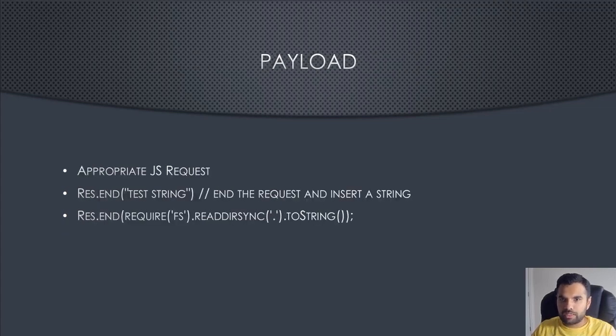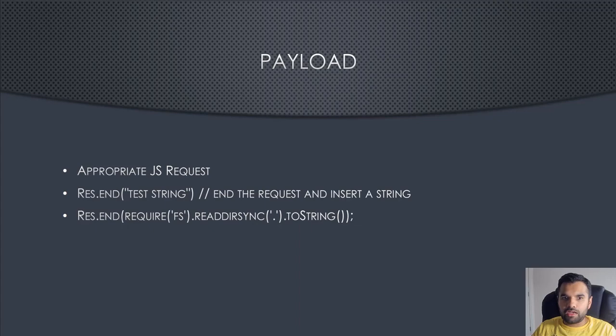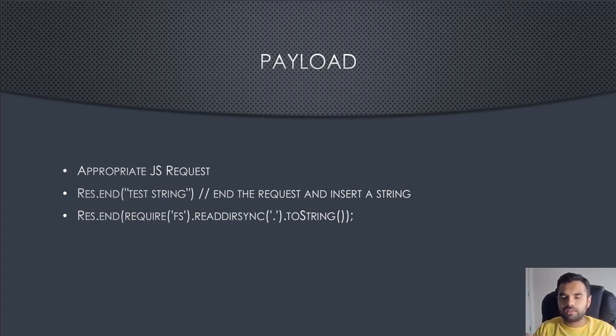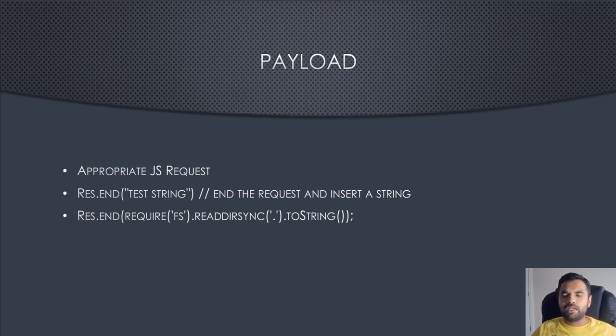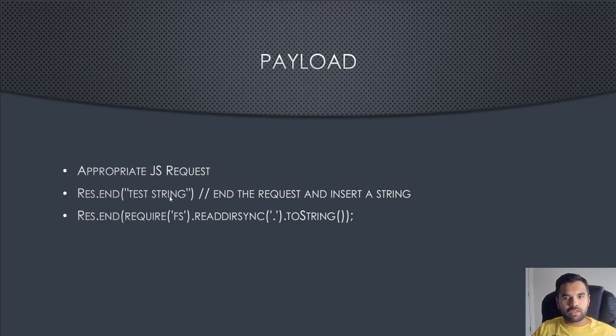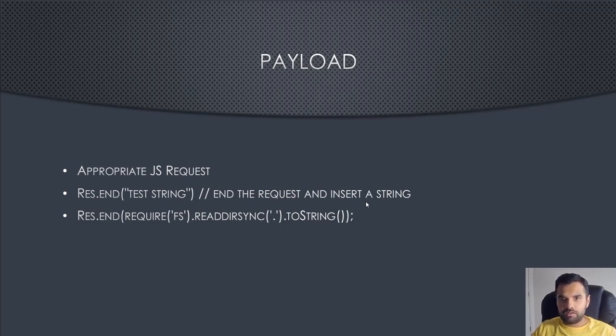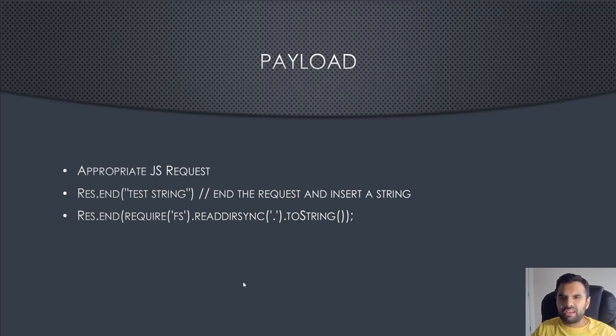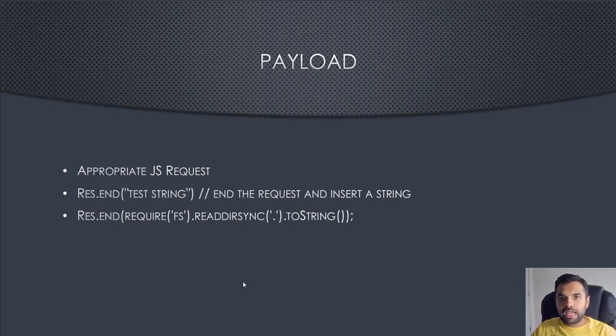The payload is like a proper JS request. This is going to be a super common JavaScript request. Then you use req.end, this is the Express object in Node.js, and then you put whatever string you want. This will actually end the request of the current process going on and insert a string here. That way you can verify whether your string, like script alert, is actually being injected to the server or not.